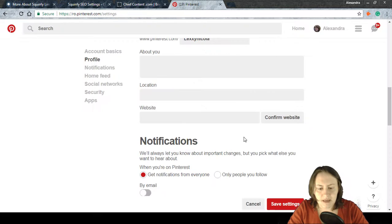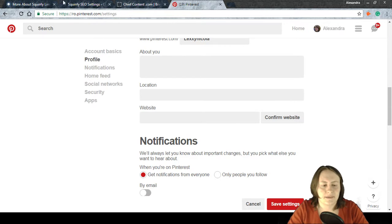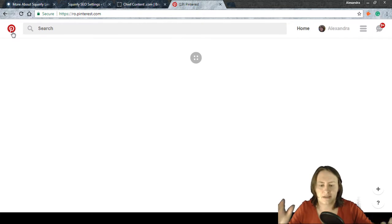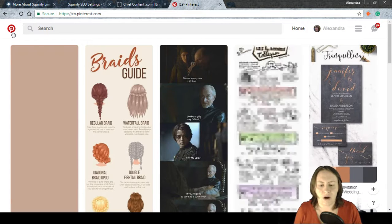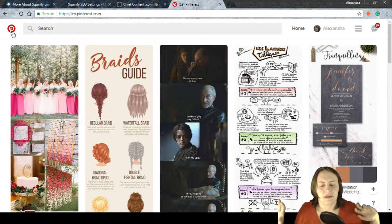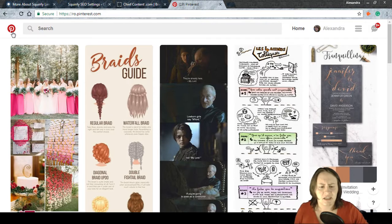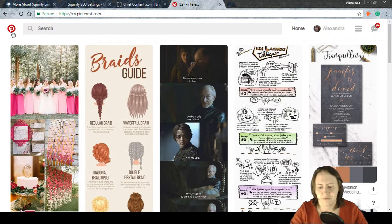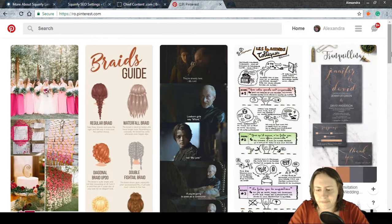Sometimes it takes up to an hour, so that's important to keep in mind — it's not going to be immediate. Rich pins won't be immediately available and accessible for your site, but it's useful to have them set up.